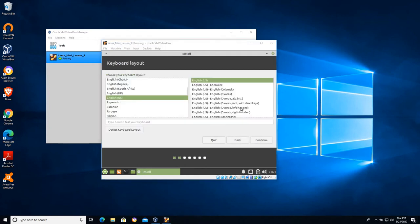I'll try to pause this if I sense a delay. Again our keyboard layout English US standard options here.